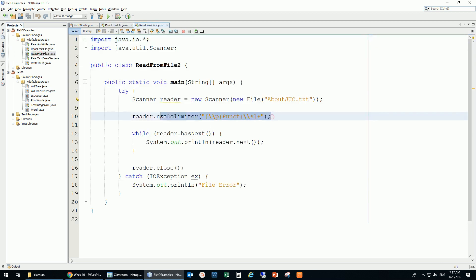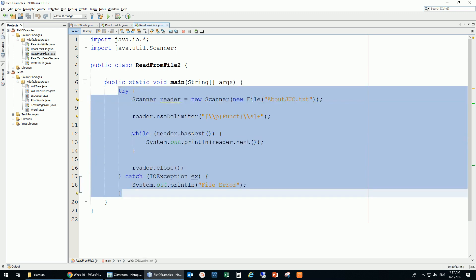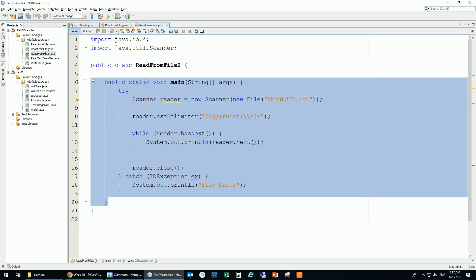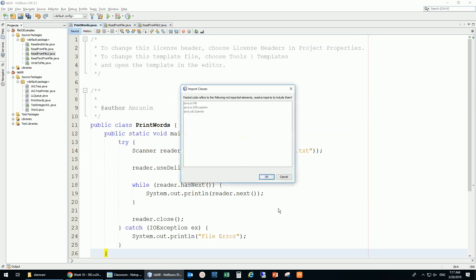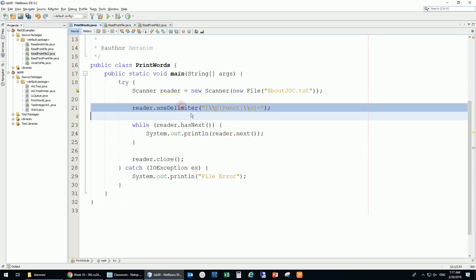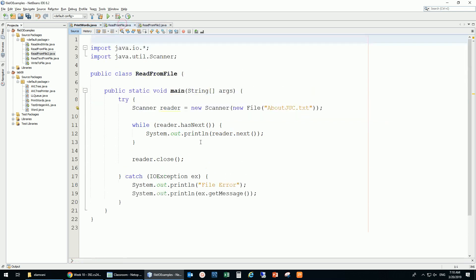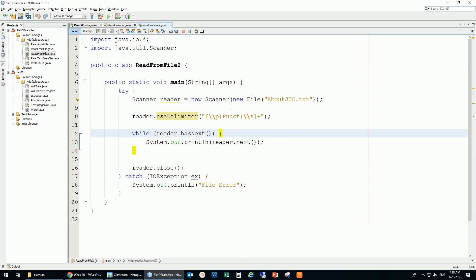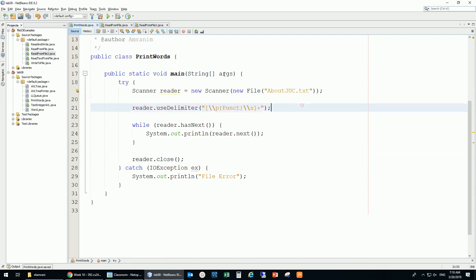I'm going to take advantage of this existing code, so I'm just going to copy this and paste it into main. Remember the difference between this code that uses the delimiter and this one that doesn't? The commas, punctuation, and all those things are going to be excluded.